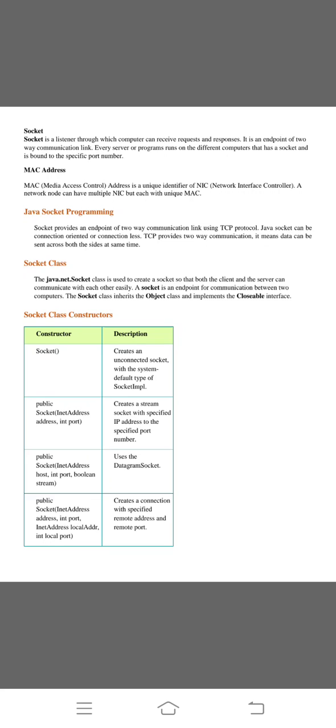The next topic is the socket class. Java.net.socket class is used to create socket so that both the client and the server can communicate with each other easily. The socket is an endpoint for communication between two computers. The socket class inherits the object class and implements the closable interface.